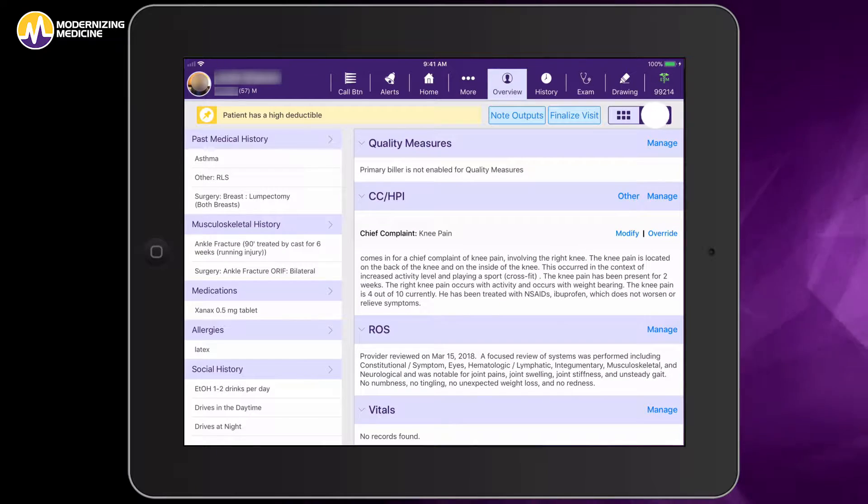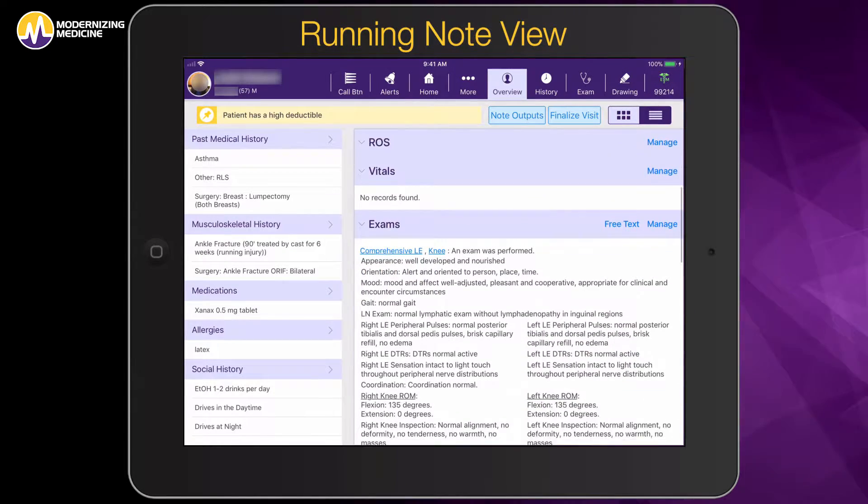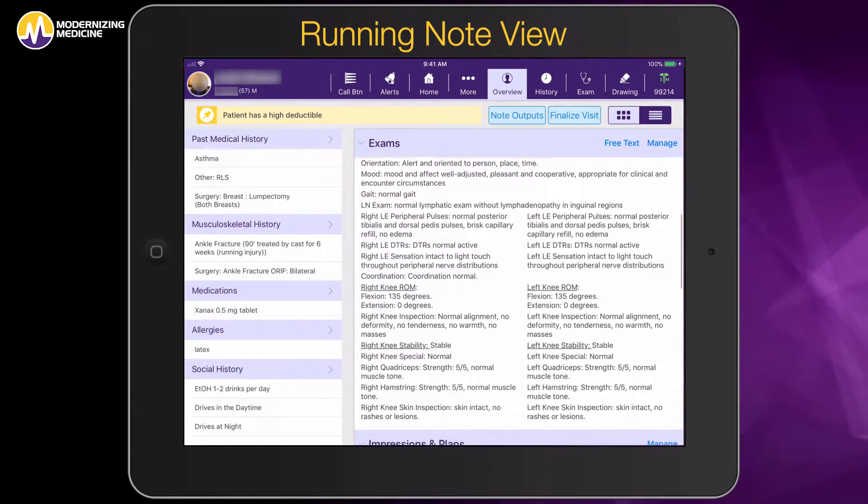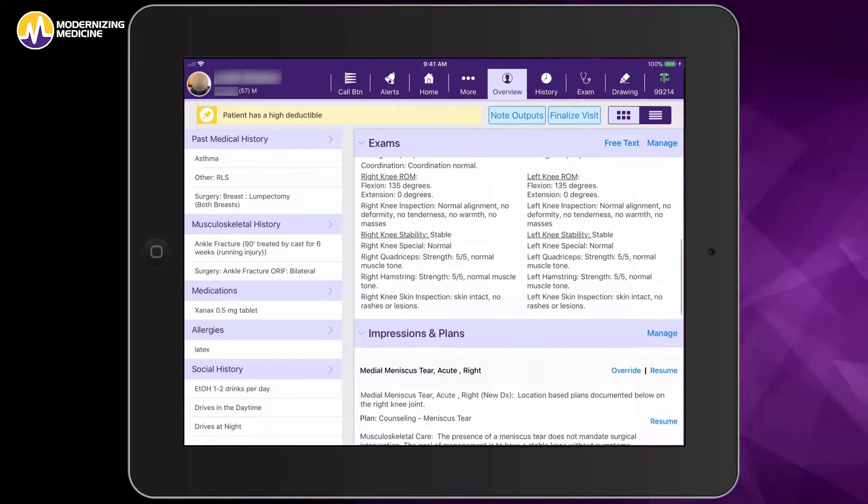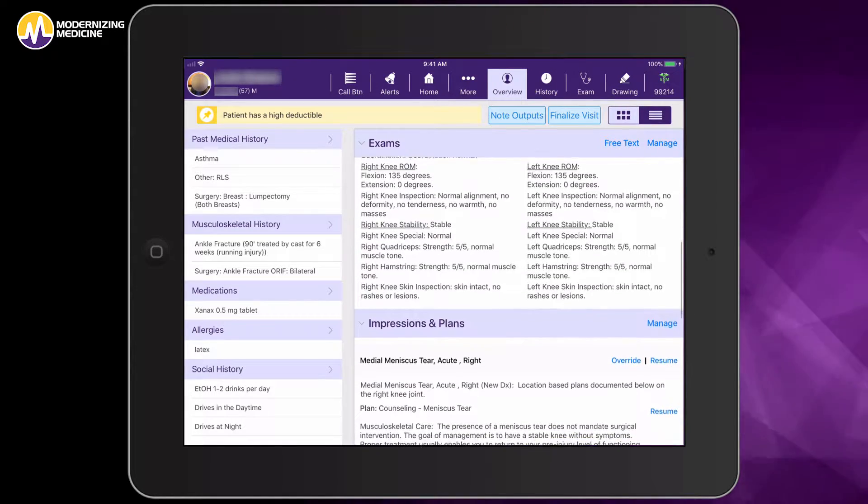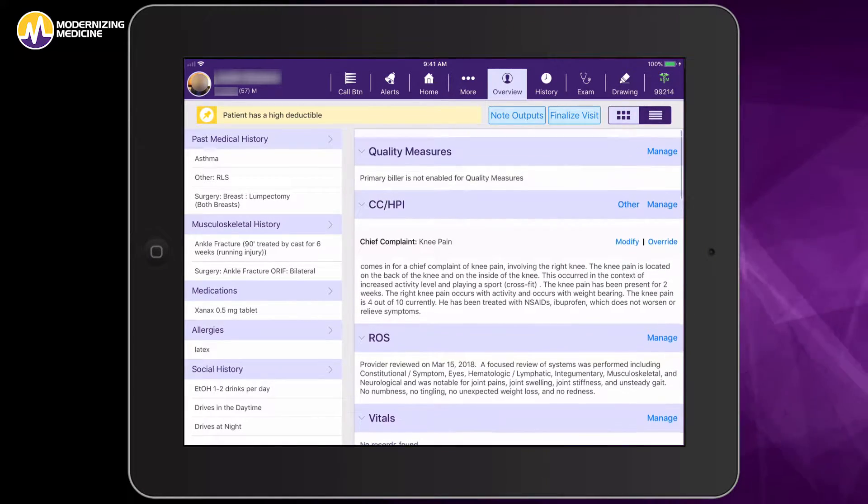The other option for how we might like to view this data is simply toggling over to this running note view, which gives you access to your note so you can more easily access and add documentation as needed.